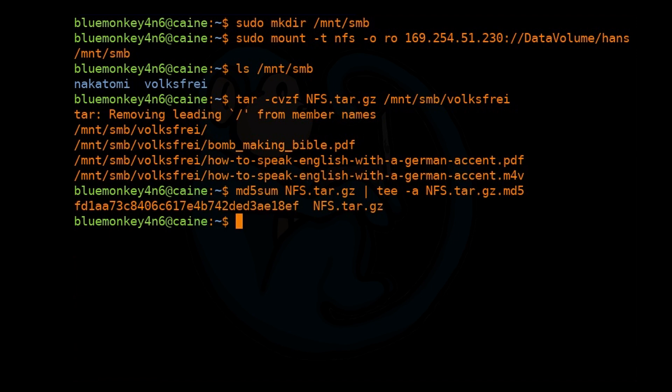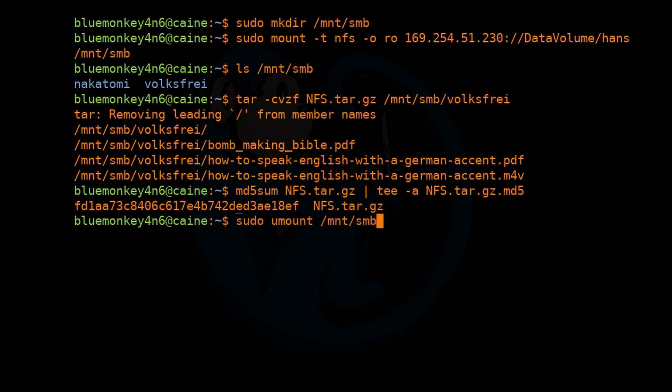And as always, when you're finished, don't forget to unmount the volume using the umount command. Do sudo umount /mnt/smb.